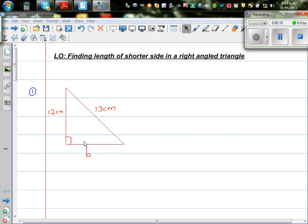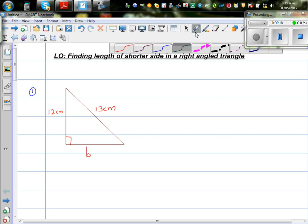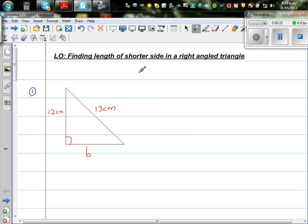This is not drawn to scale. And this is the hypotenuse. The hypotenuse is the side opposite to the right angle. So the hypotenuse is always greater than both the shorter sides. 13 cm is the length of the longest side, which is the hypotenuse.